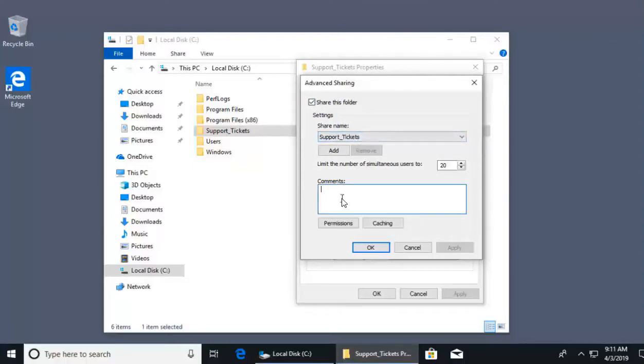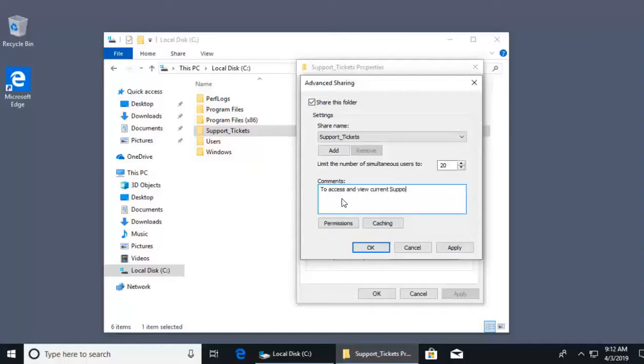In comments, I can give a description about what this share is being used for. So this is to access and view current support tickets. There we go. And now if I want to control the permissions of who can access this, whether it's users or groups, that's going to be right here.